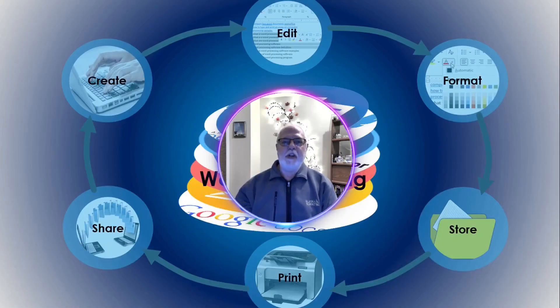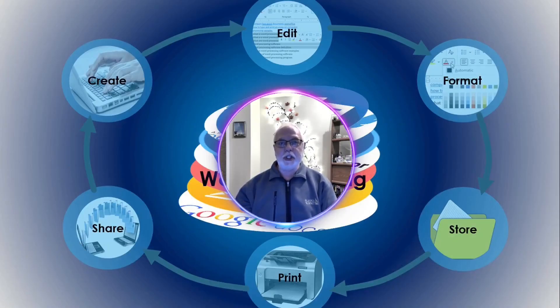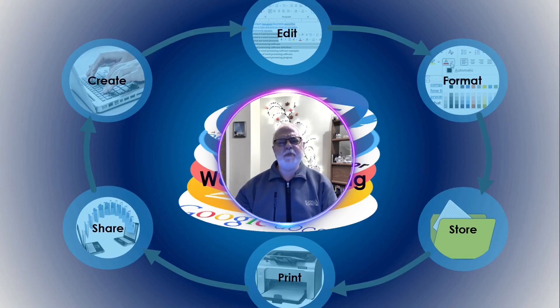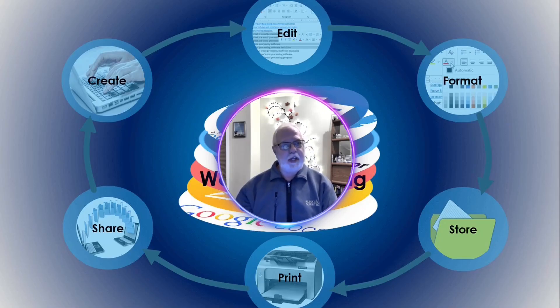That was Atlantis Word Processor Lite, and the full version. Don't forget to like and subscribe. Thanks for watching, and take care. Bye.